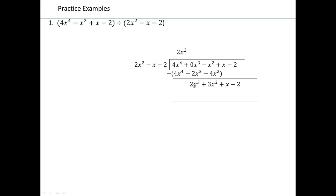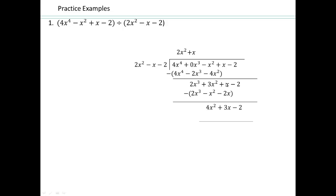Now, 2x squared times what gives you 2x cubed? 2 is already there, so we just need an x, so plus x. Multiply: x times 2x squared is 2x cubed, x times negative x is negative x squared, x times negative 2 is negative 2x. Finish the subtraction: 2x cubed minus 2x cubed is gone. 3x squared minus minus x squared gives 4x squared. x minus minus 2x gives plus 3x. Bring down the minus 2.